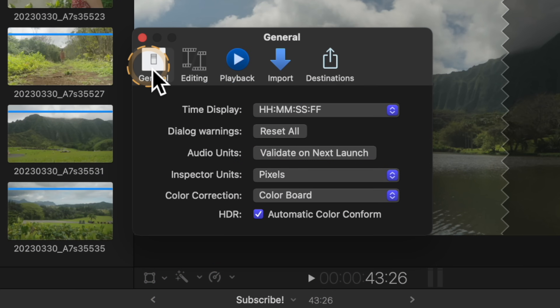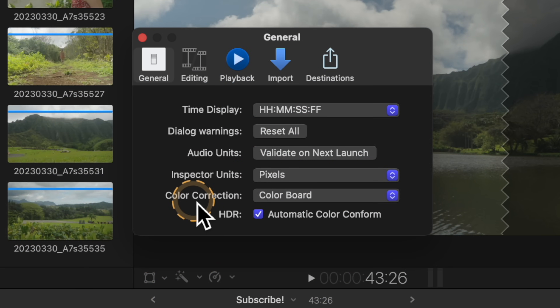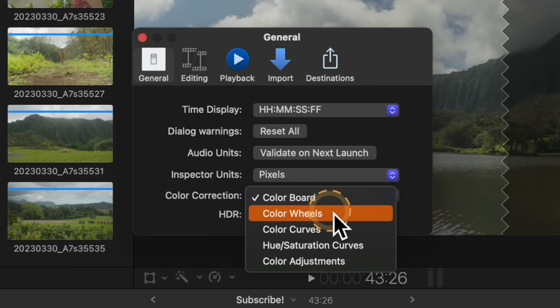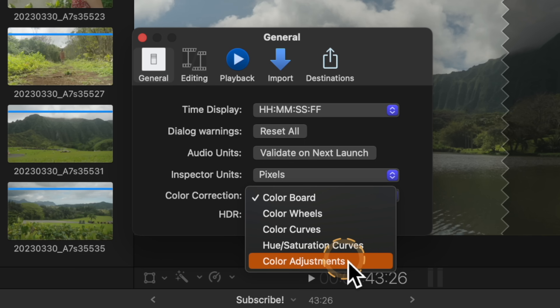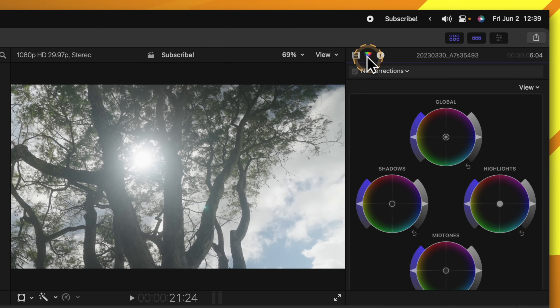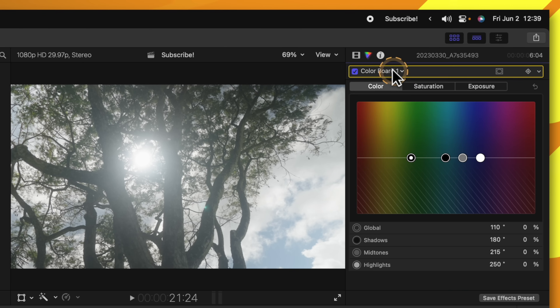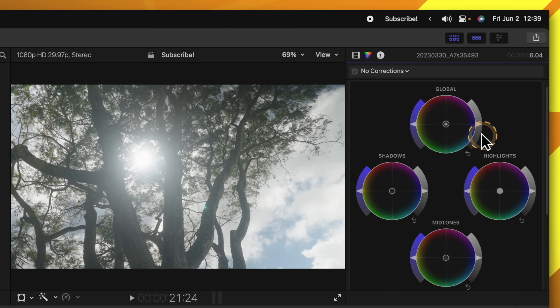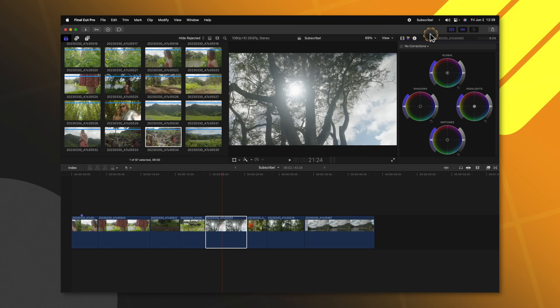The first setting you should change is found in the General tab, at the bottom under Color Correction. By default, it is set to Color Board. I strongly suggest that you change this to something like Color Wheels, Color Curves, Hue Saturation Curves, or the Color Adjustments added in Final Cut Pro 10.6.6. When we select a clip, up in the top right we can select the Color Inspector, and rather than be greeted by the Color Board, we'll be greeted by Color Wheels. I use Color Wheels far more than the Color Board, so this saves me an extra step from needing to click the down arrow and select Color Wheels.